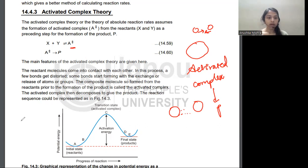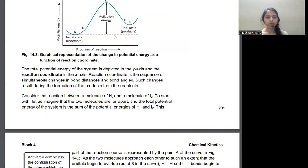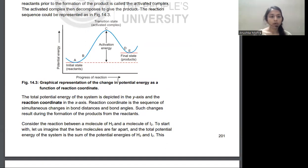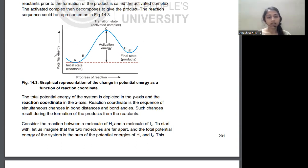This is the Energy Profile Diagram, which is very important. This graph is a plot of reaction coordinates versus potential energy. The reaction coordinate represents the sequence of changes in bond angle and bond distance, also called the Progress of Reaction, plotted against potential energy.